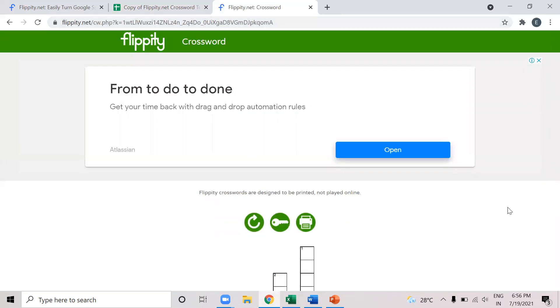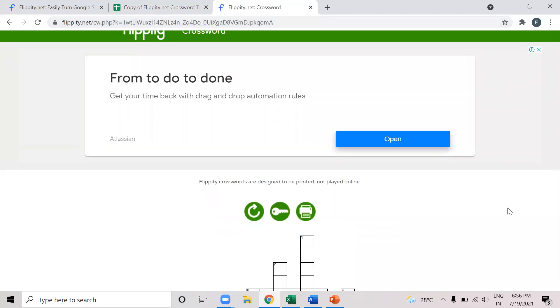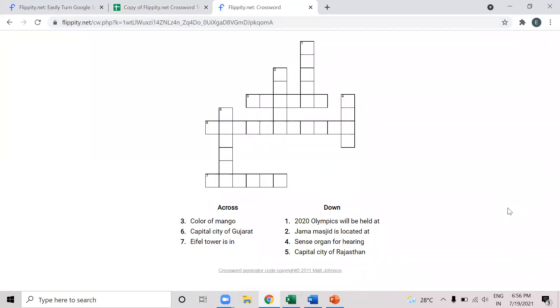I can see my crossword puzzle is prepared, as simple as that. Now randomly this flippity will put some words in the across format and put some words in the down format. So I can see that my crossword puzzle is ready. And I can easily give this to the students.